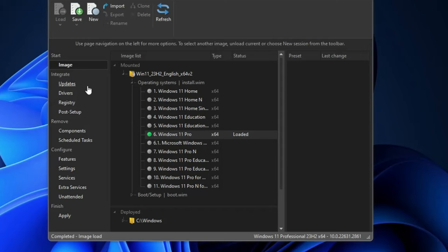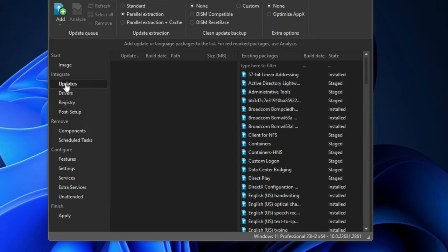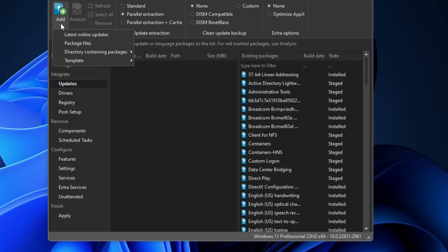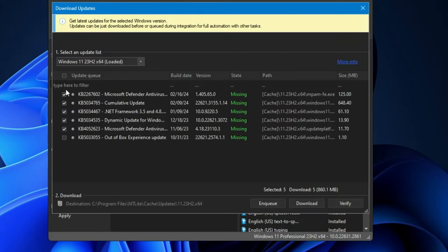Once loaded, on the left-hand side you can find all the categories to customize the ISO. In the Integrate section you will find the Update option. If you click on Update you will find that some updates are already included but some may be missing. Click Add, then click Latest Online Update — this will list all available updates including missing ones. Select them and click Enqueue to include all those updates.